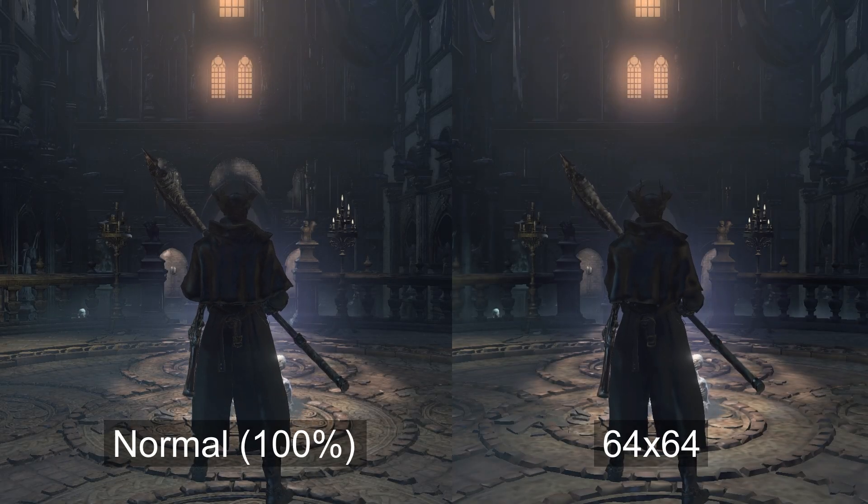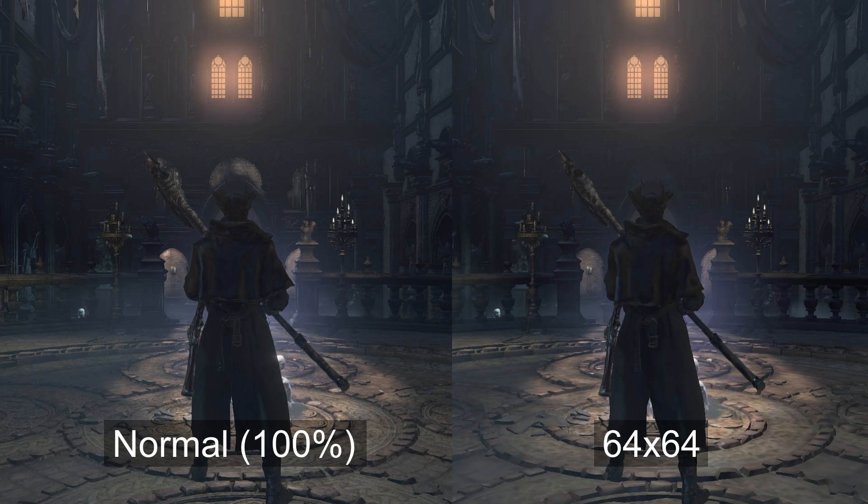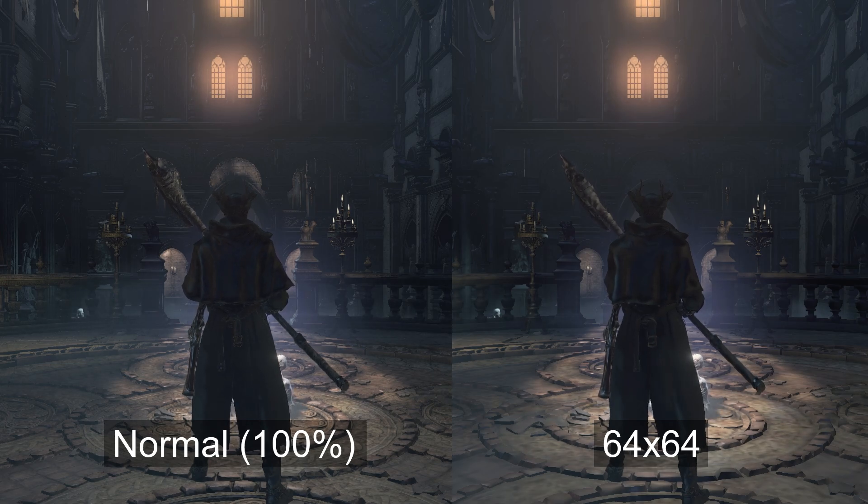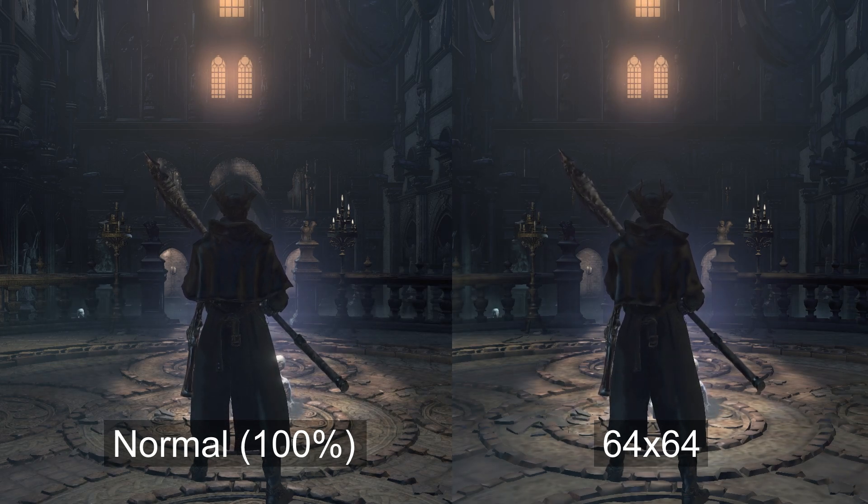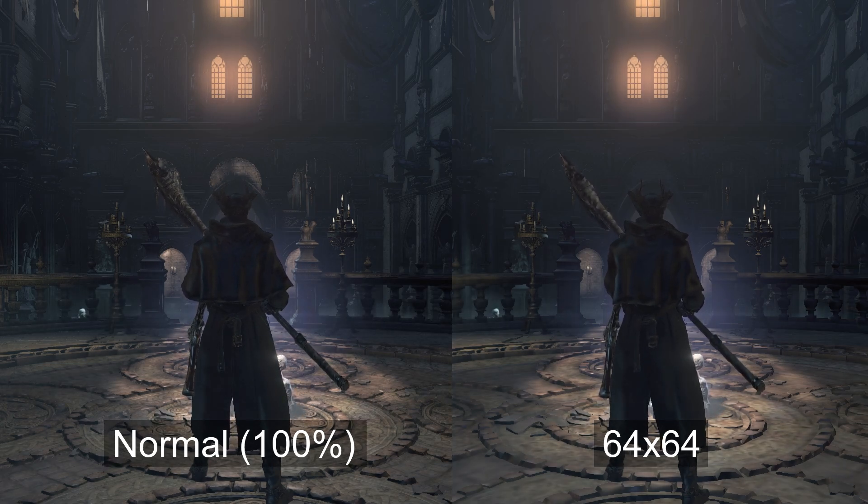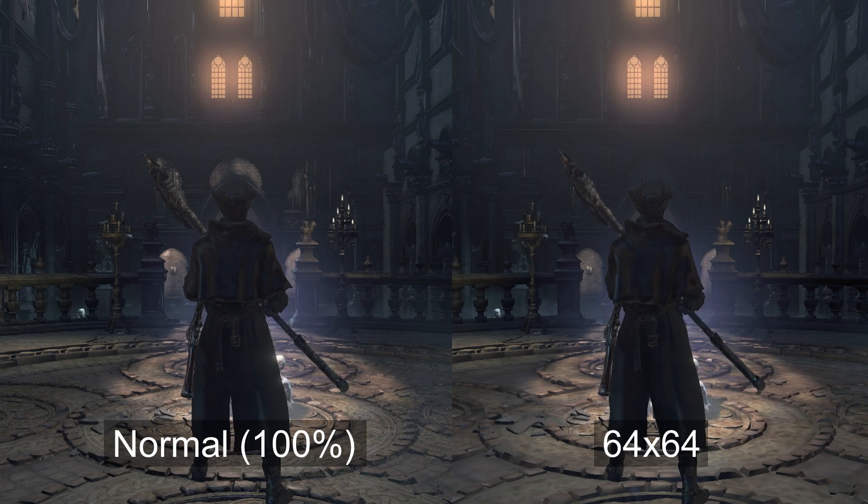The 64x64 version gives you the biggest performance boost, but it also comes with the most noticeable visual downgrade.